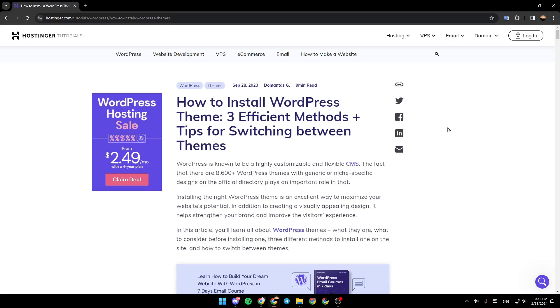Hello everyone, and welcome back to a new video. In this video, I'm going to show you how to install a WordPress theme on Hostinger. If you want to learn how to do it, just follow the steps I'm going to show you.